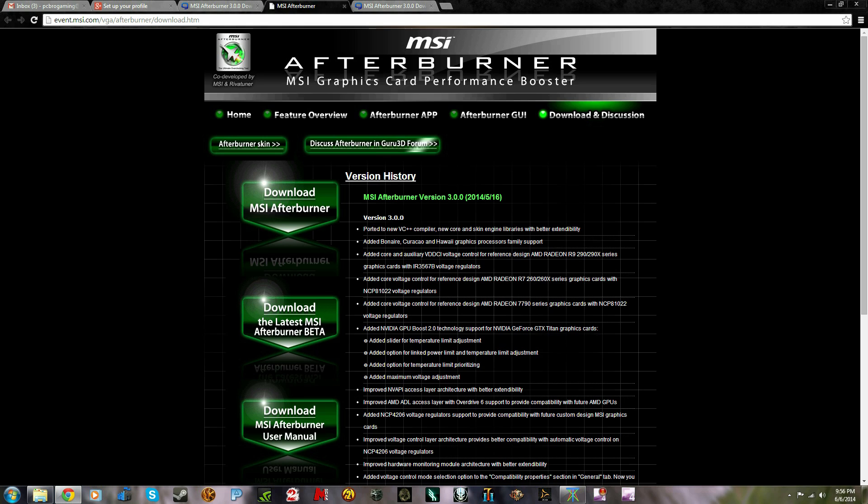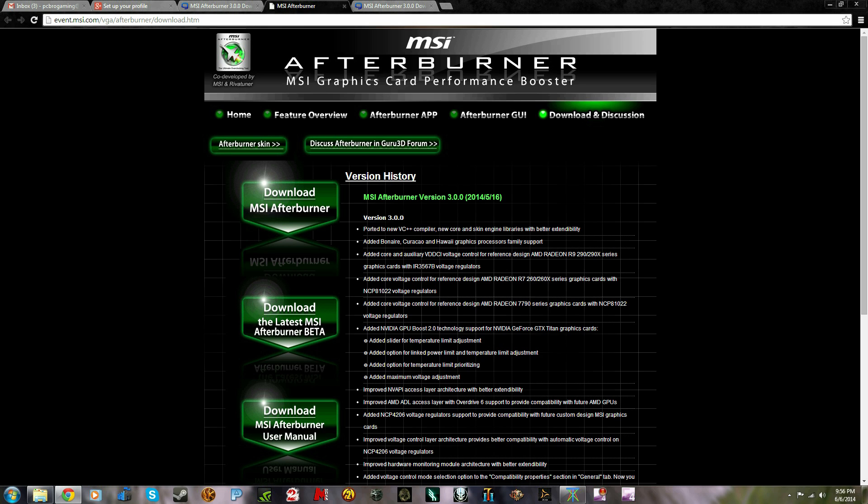First, you want to download this program, MSI Afterburner. Great program, highly recommend it. These guys make amazing things. It's very easy to install, and you can control your graphics card's performance by overclocking, checking temps, boosting fan speeds, all kinds of stuff that us gamers love.